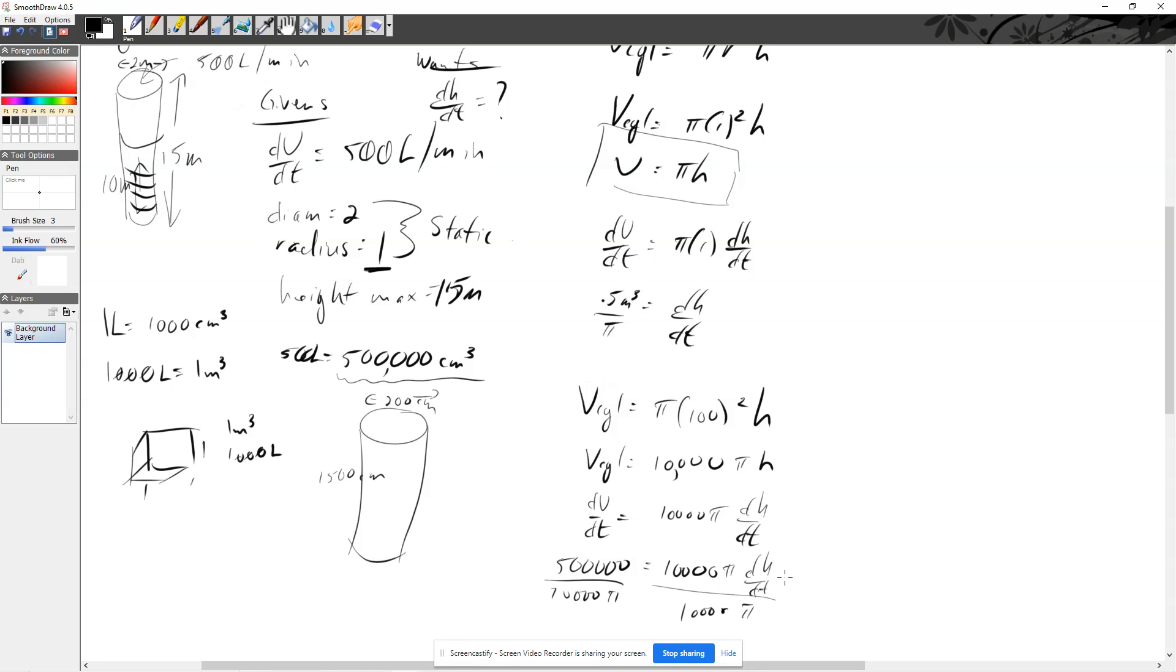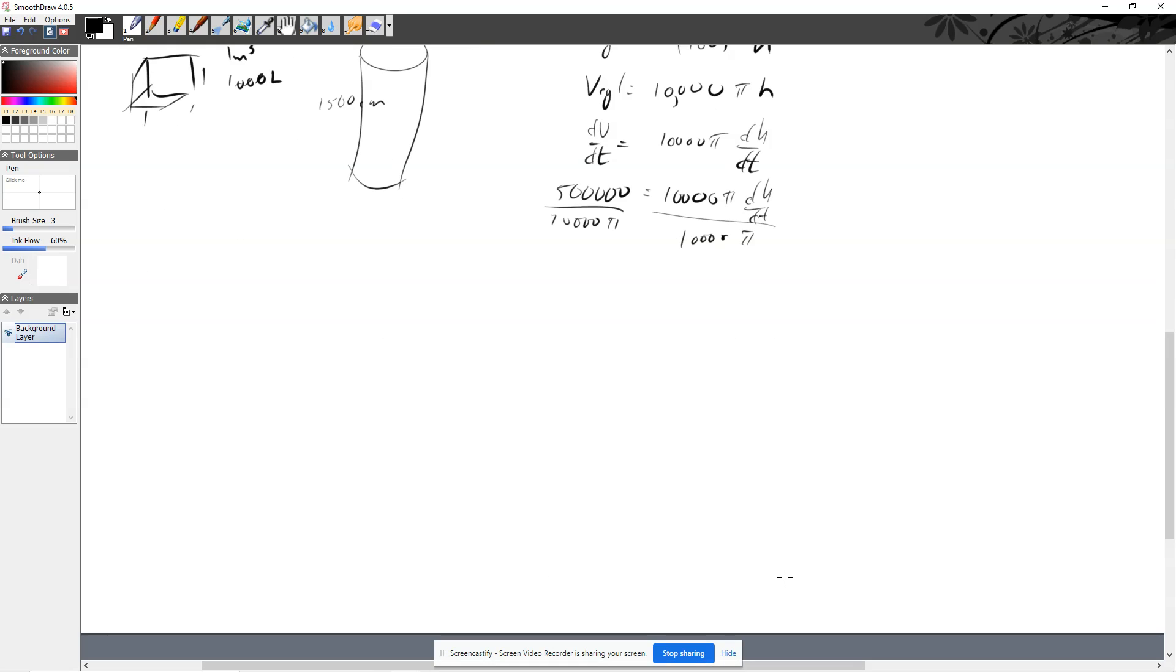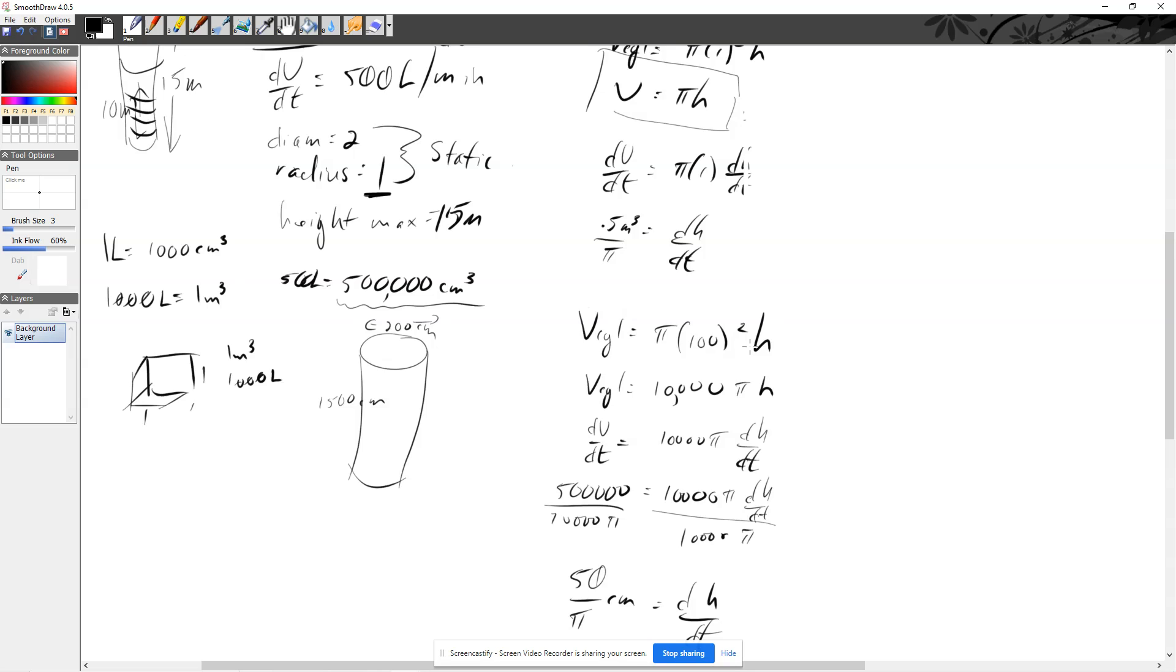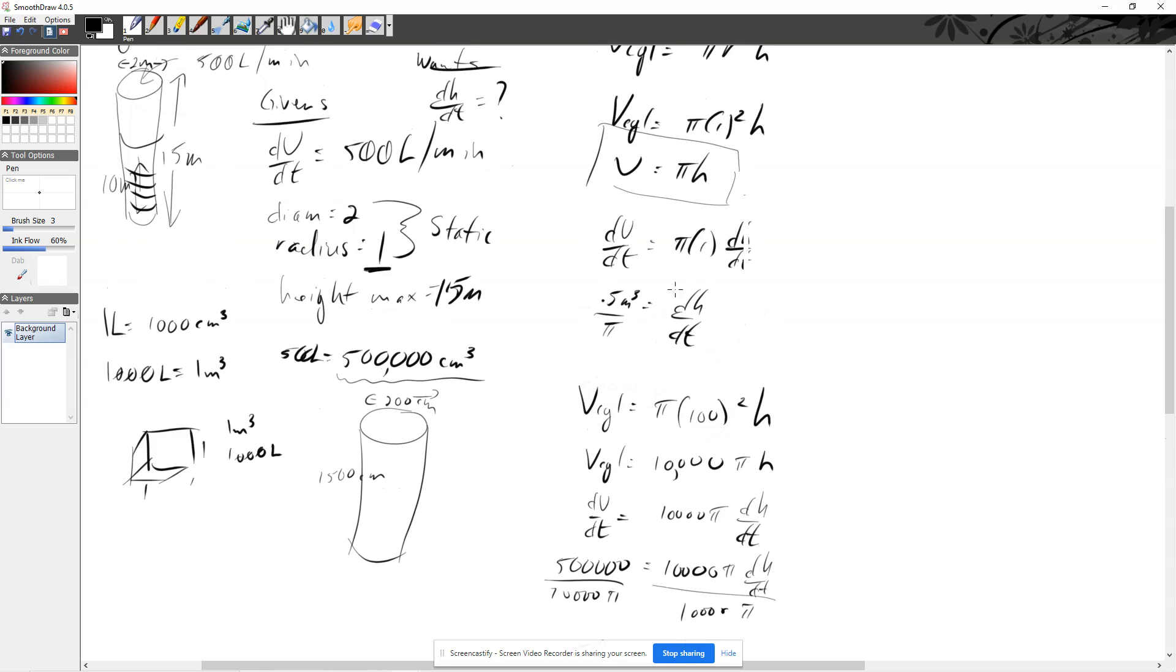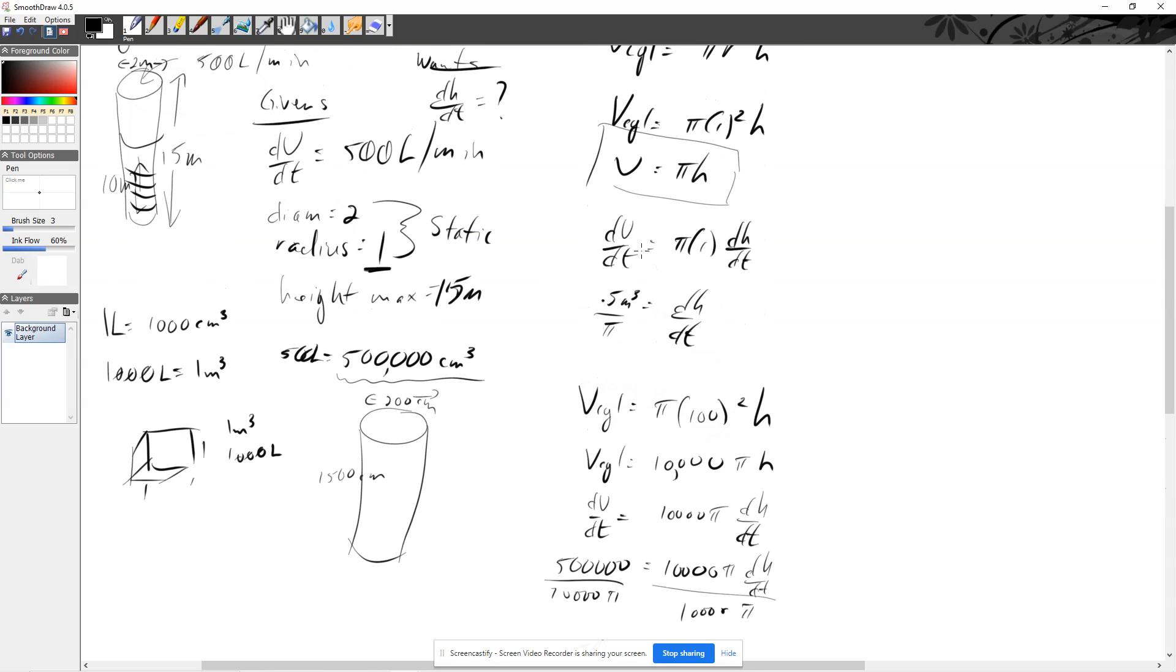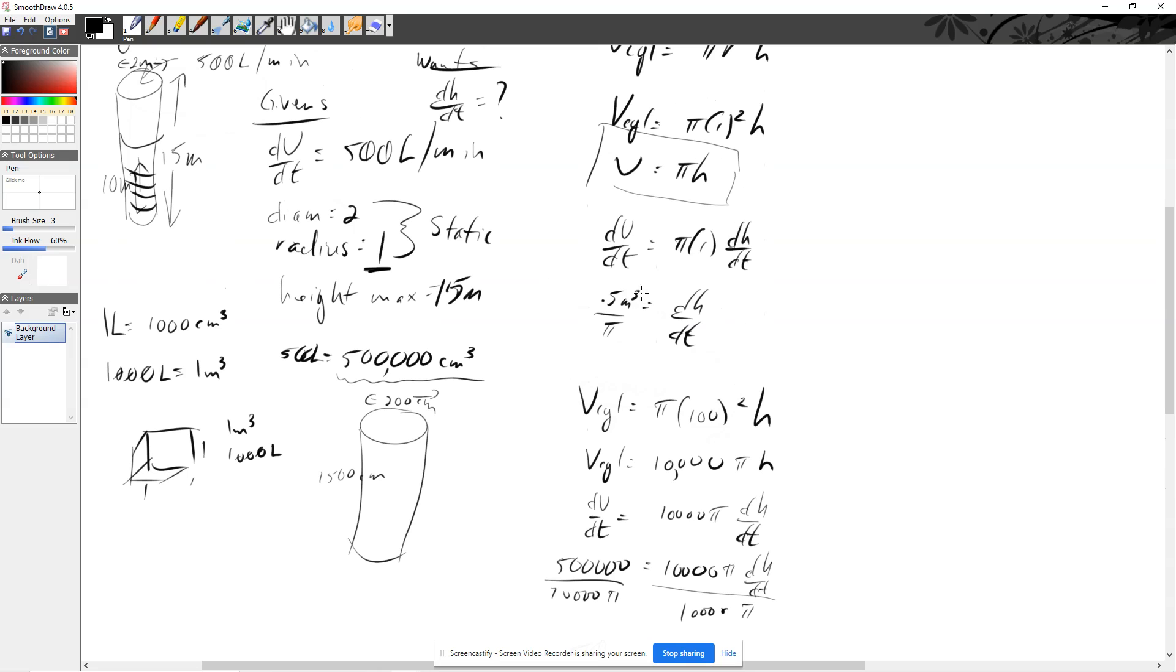And when I do that, let me get myself a little bit more room here. When I do that, we're going to find that this is going to be 50 over pi, and that's going to be in centimeters for dh/dt, which is, as we showed earlier, the same value as 0.5 meters. And that wouldn't be cubed anymore, of course, because we're measuring the rate of change of height.